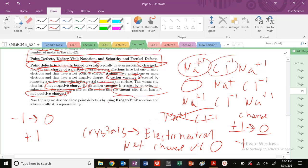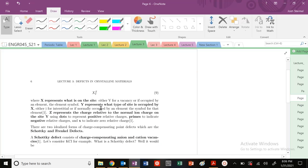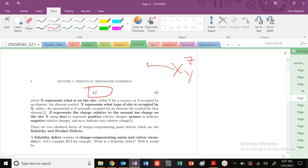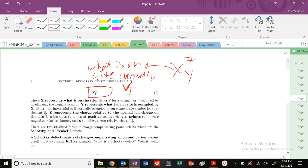One of the ways we do that is with Kröger-Vink notation. In Kröger-Vink notation we use the form X subscript Y superscript Z. X denotes what is currently on the site — it can be a vacancy (capital V) or an element like iron or copper. Y denotes what type of site it is in the perfect crystal — it can be an element or an interstitial site (denoted by lowercase i). A vacancy can never be the subscript Y because in a perfect crystal we don't know where vacancy sites are.